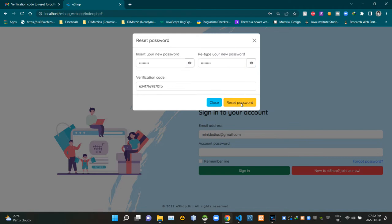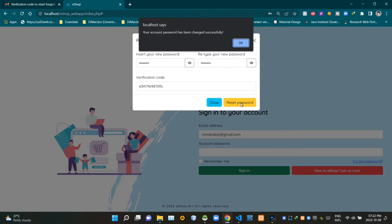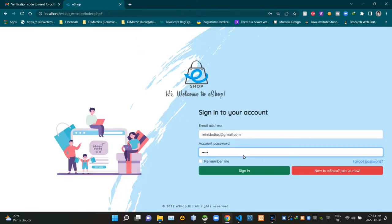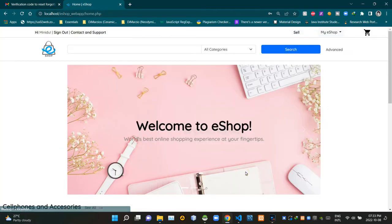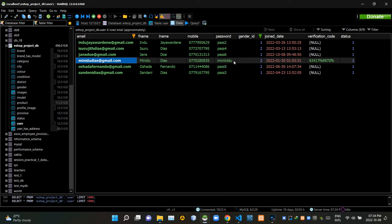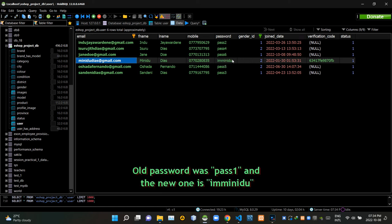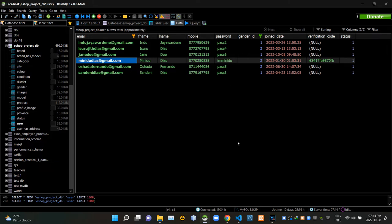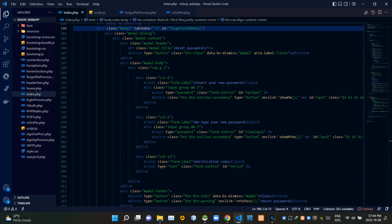Let's click on the reset password button. As you can see, I'm getting an alert: 'Your account password has been changed successfully.' Now I'm going to sign in using my new password. Let's check our database — you can see this user's current password here, and the old one was replaced with the new password we just entered. Our forgot password addon is working perfectly.